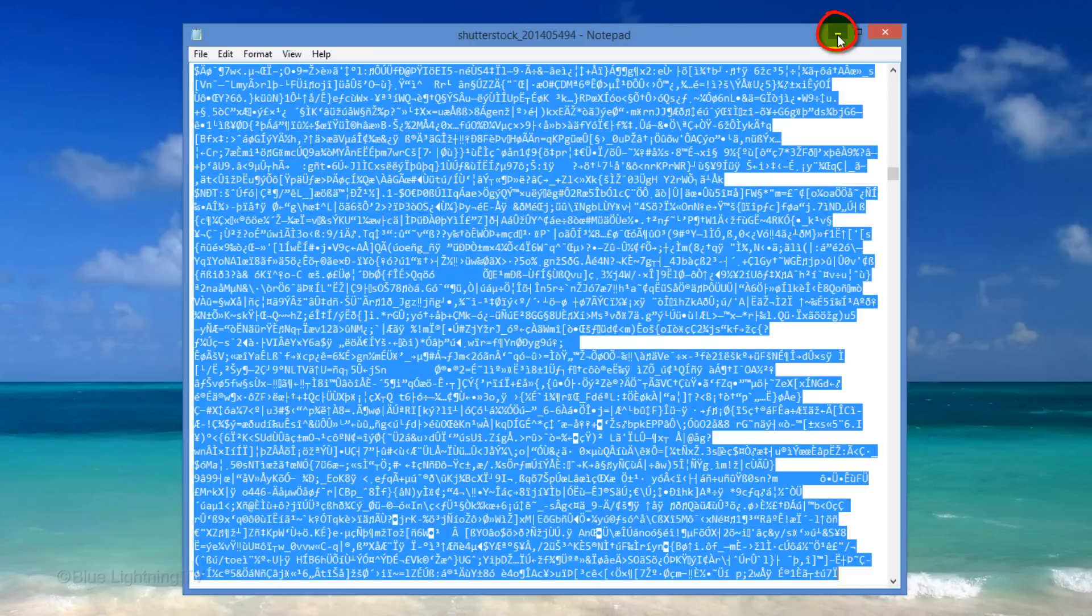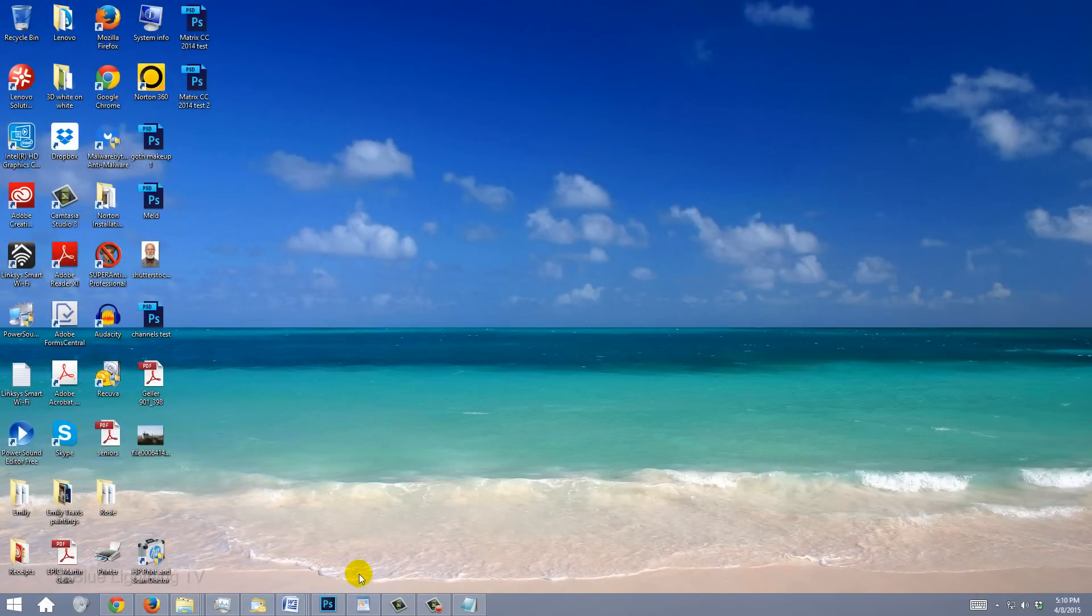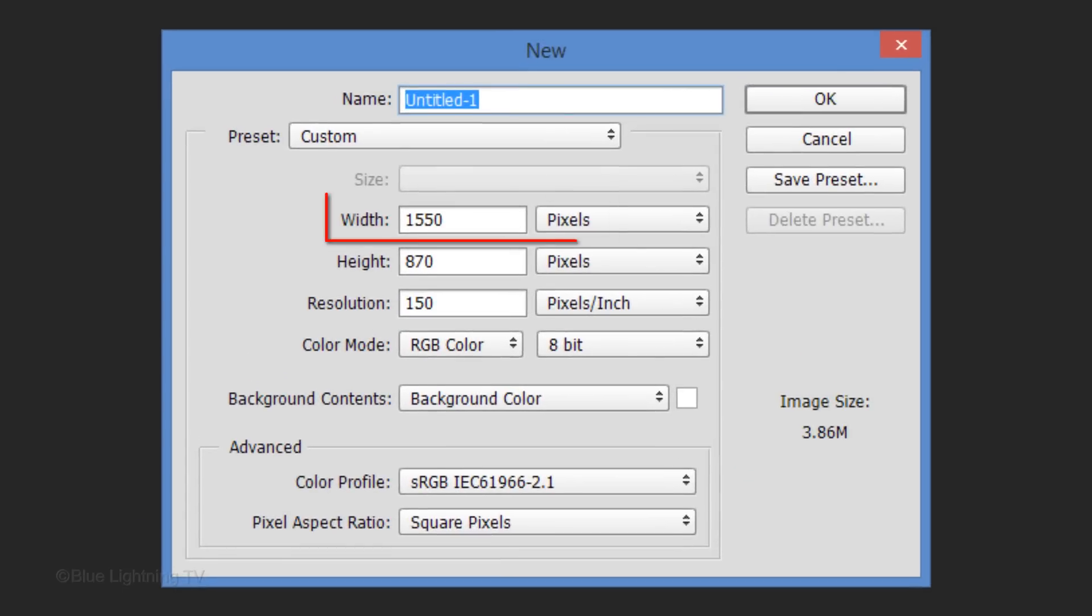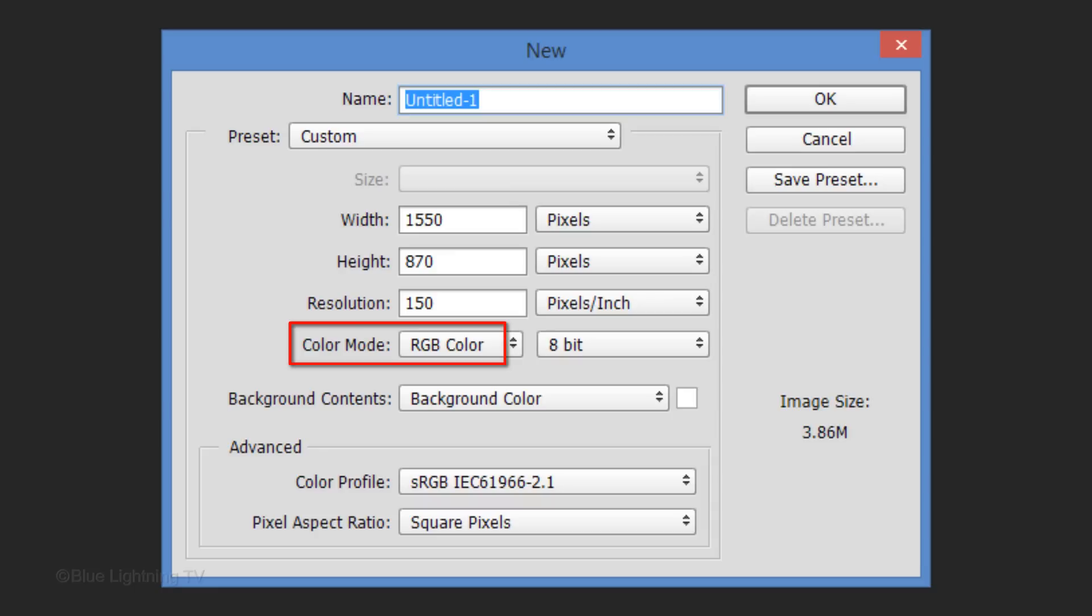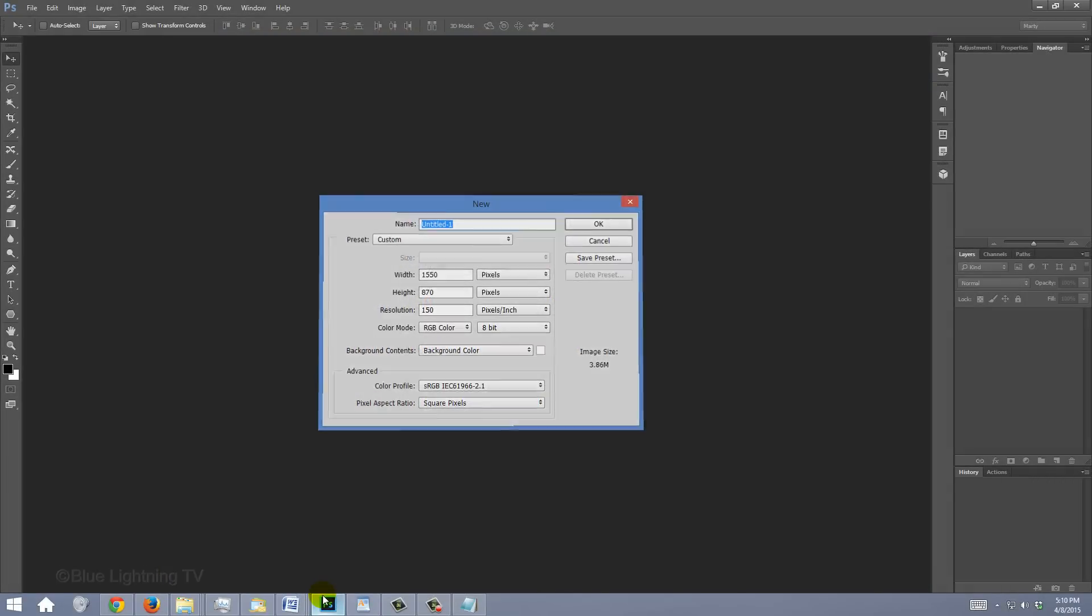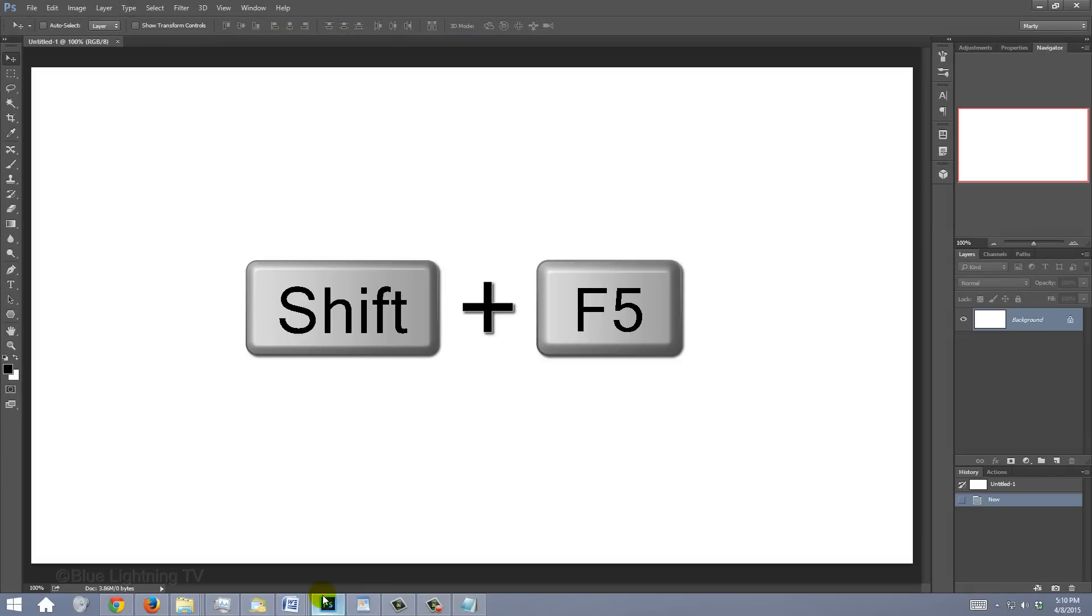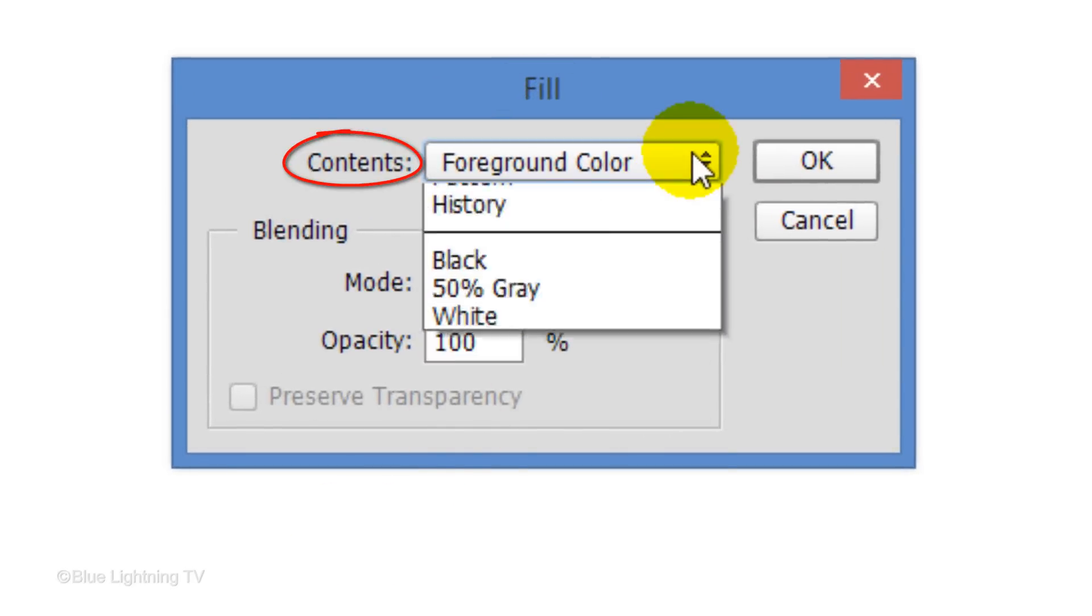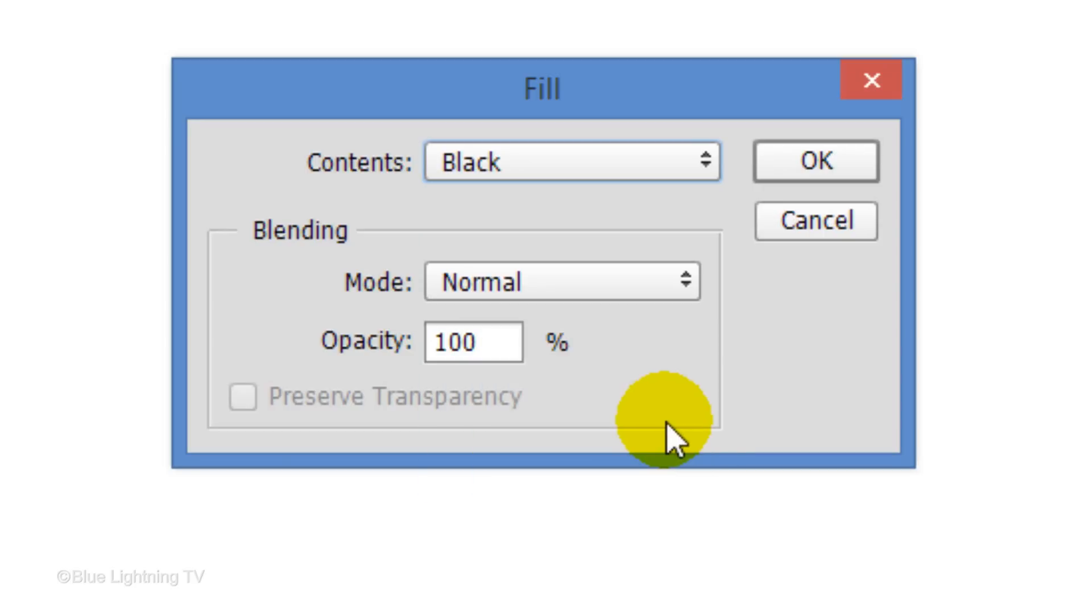Minimize the text editor and open Photoshop. Create a new document by pressing Ctrl or Cmd N. Make the width 1550 pixels, the height 870 pixels, and the resolution 150 pixels per inch. The color mode is RGB and 8 bits per channel. Then click OK. Press Shift and the F5 key to open the Fill window. Open Contents and click Black, then click OK.